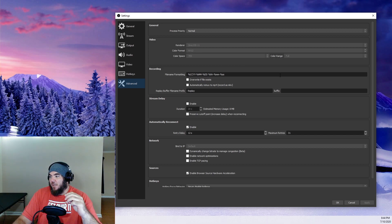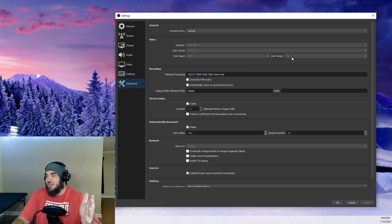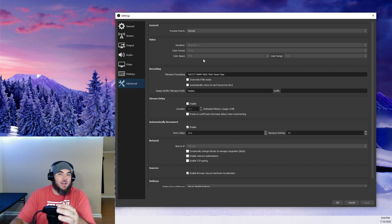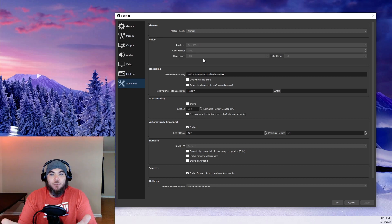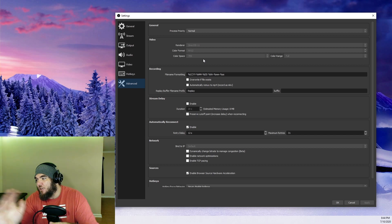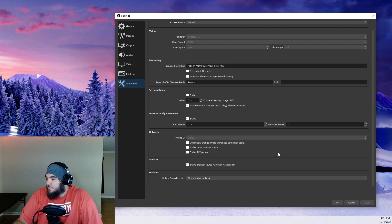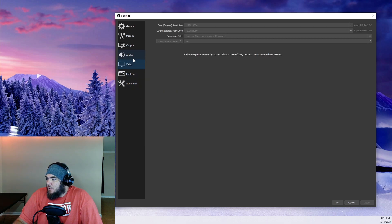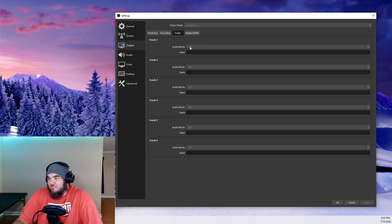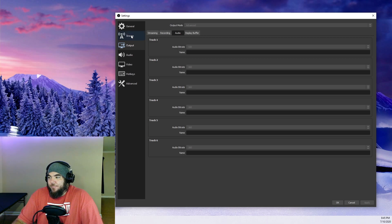In Advanced settings, really the only things you're changing are Color Space and Color Range. Make sure Color Range is set to Full and Color Space is set to 709. Having great game, computer, and settings isn't worth much if you don't have full color scales. Also for audio, you can change it to 320 kbps — it'll probably sound a little bit better than the default of 160.